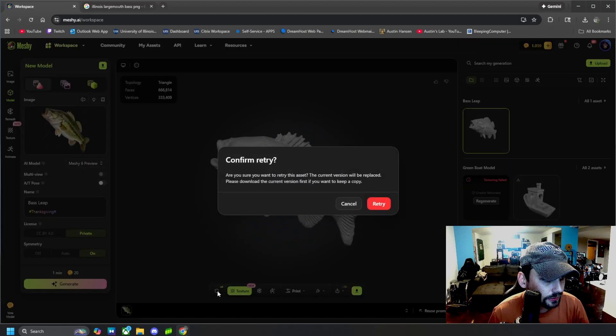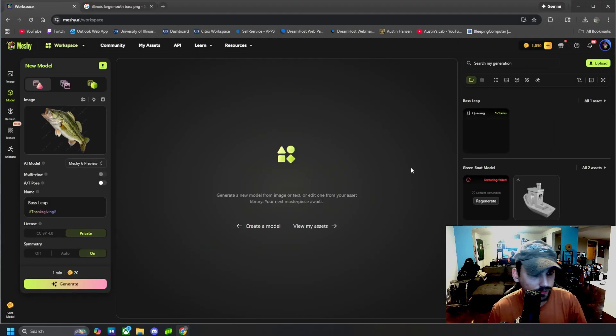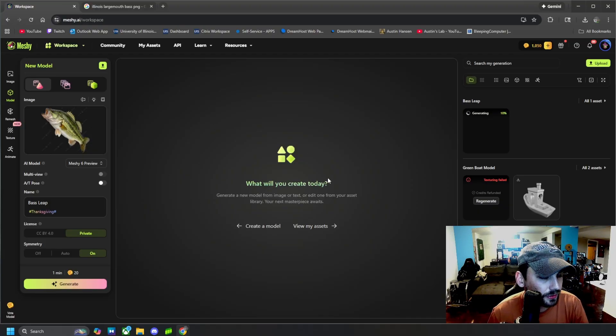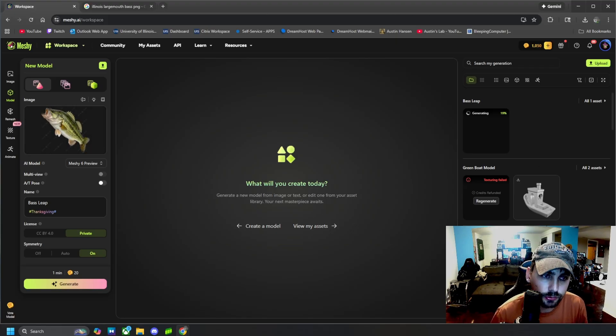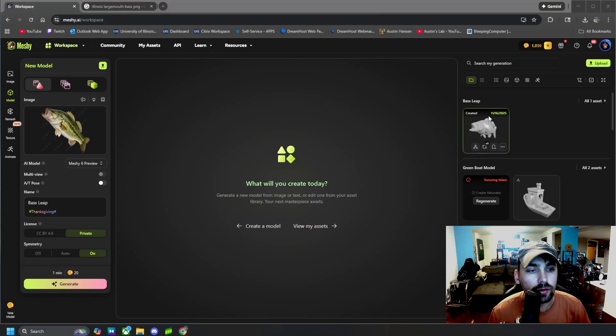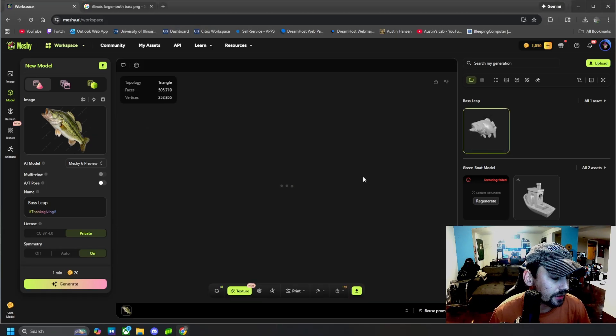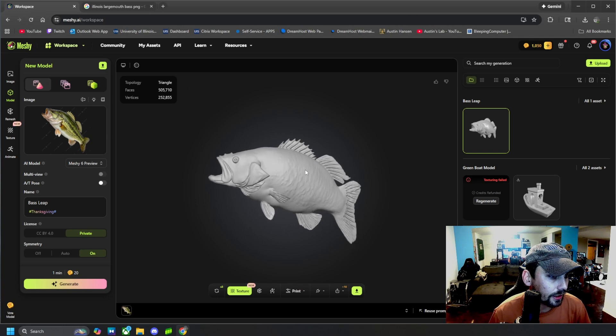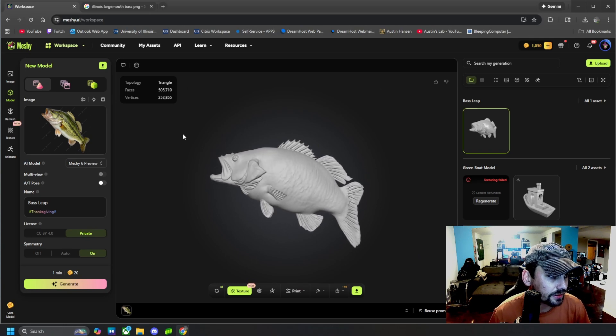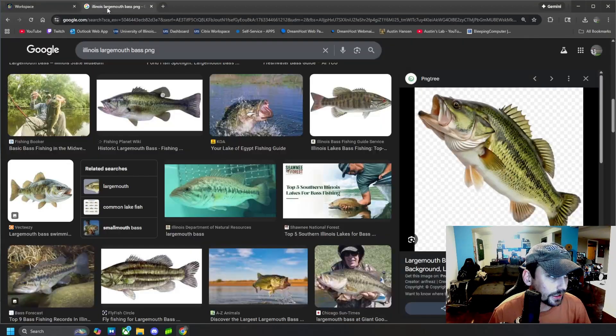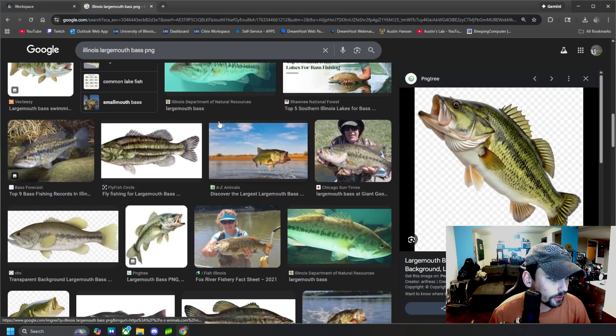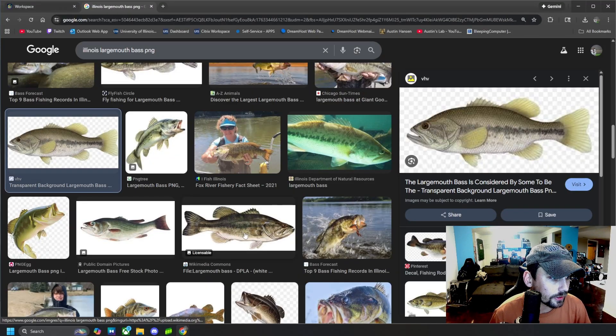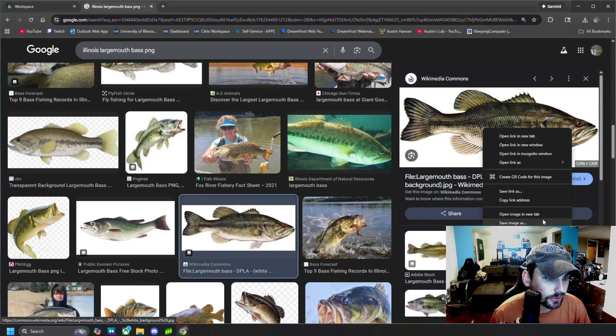If it's not what we wanted, what we can do is click here and do a free retry, and then it will ask us to confirm. We can retry that and it will make the model but do something a little different to it to give us a different outcome. All right, the retry just finished up and it looks like this. I'd say it did a better job but it's still a little wonky. Again, it all has to do with how good of a picture you give it.